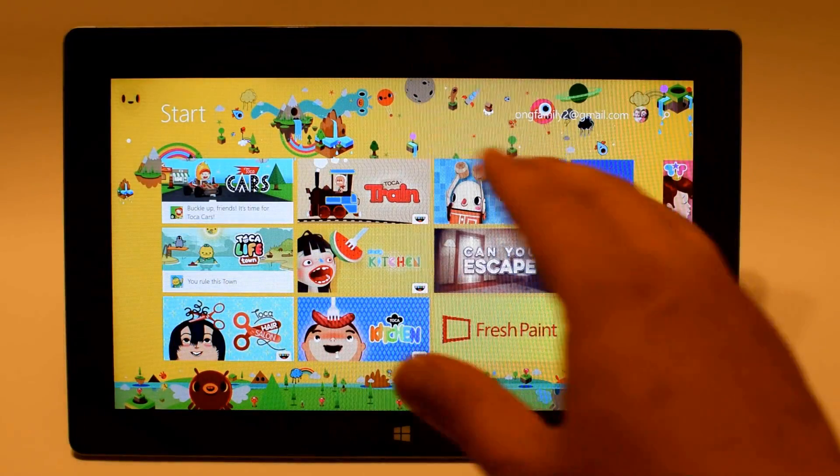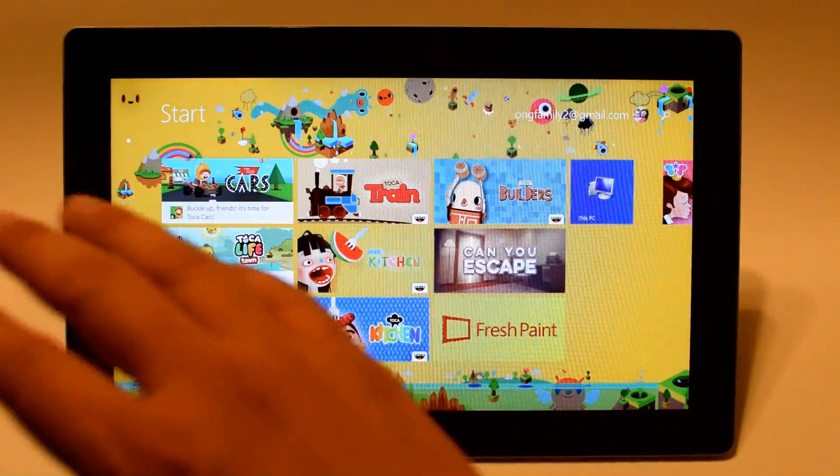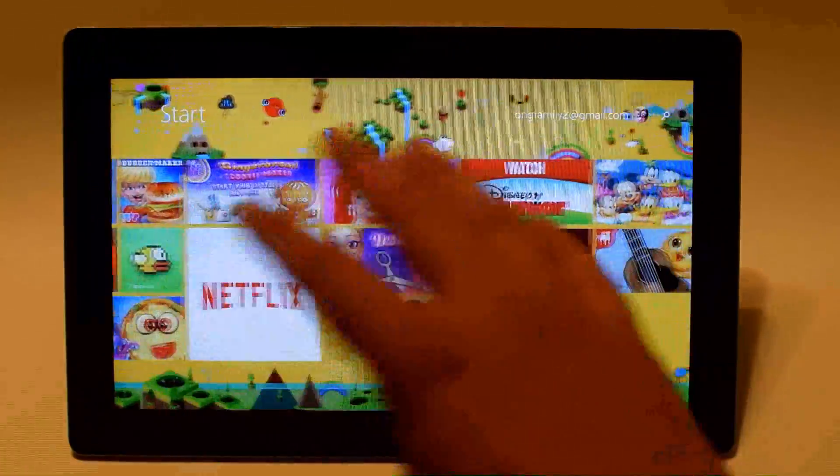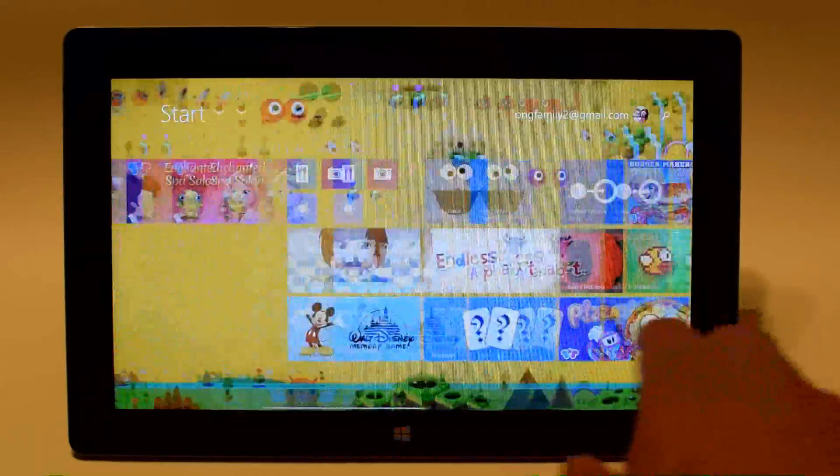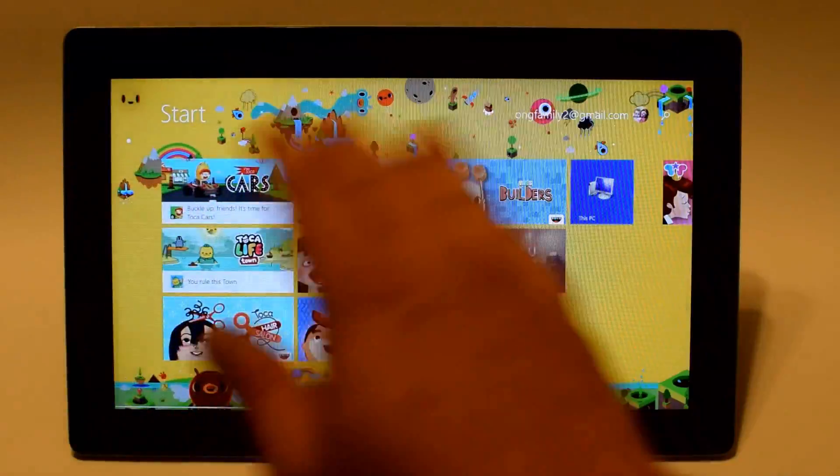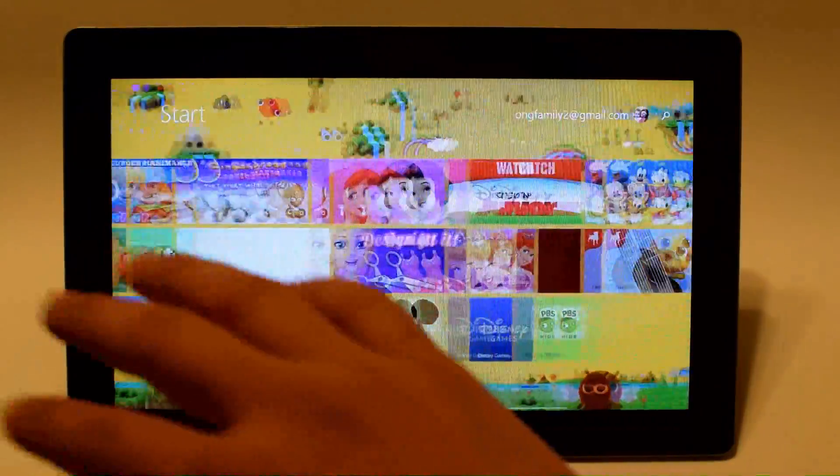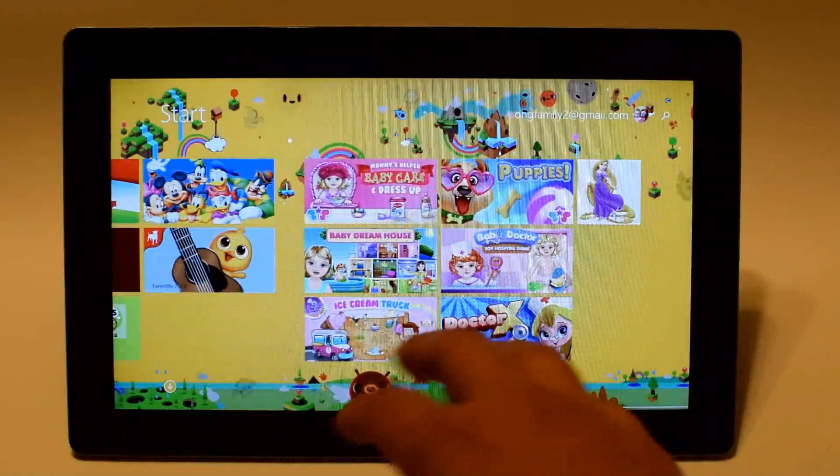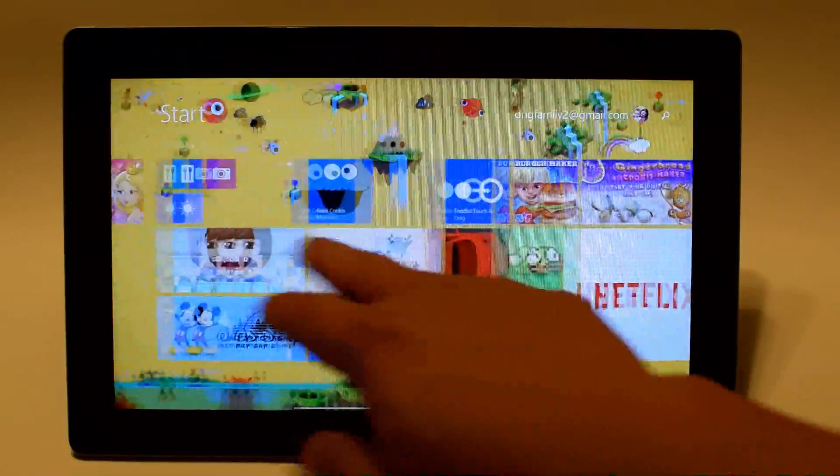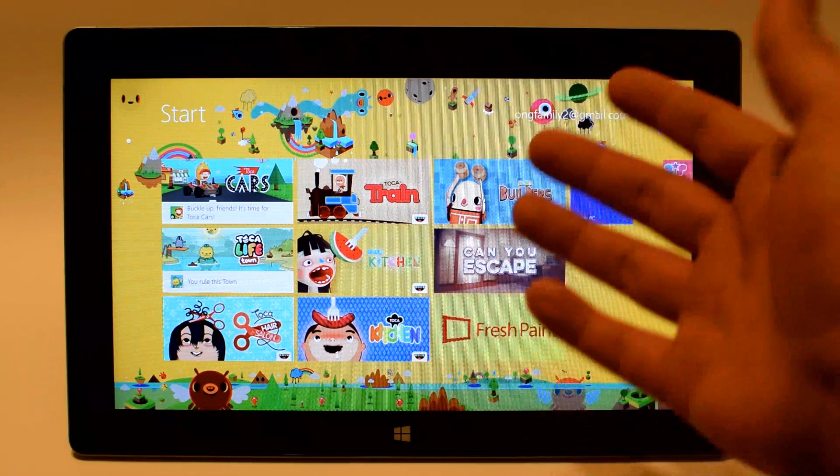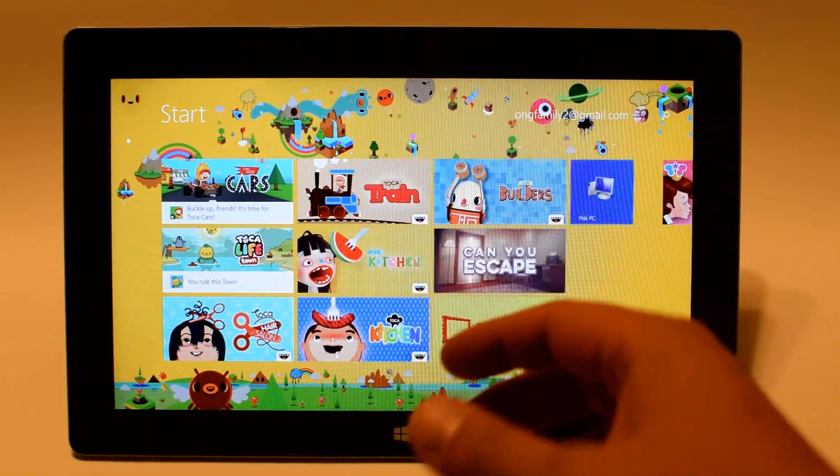For children I would definitely recommend you use the start screen. The start menu is definitely not kid friendly. This is much more kid friendly and it just feels fun and happy and nice.